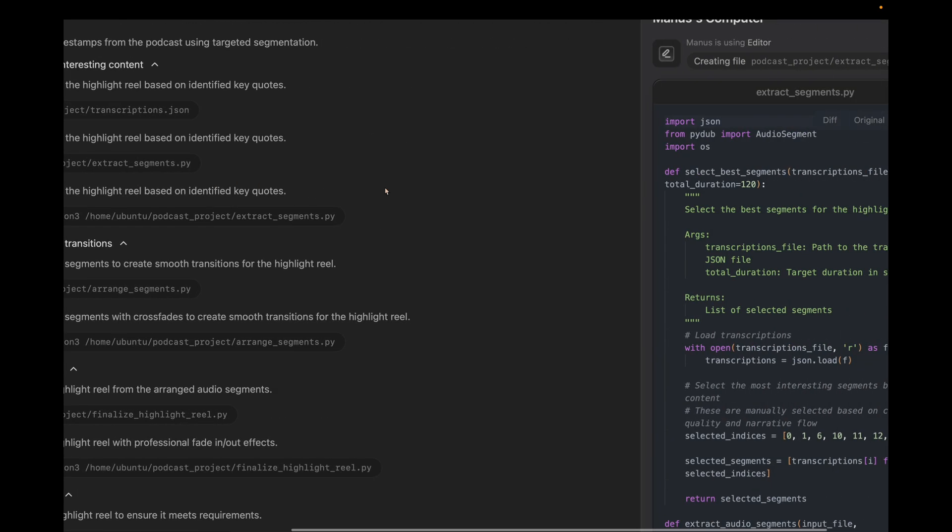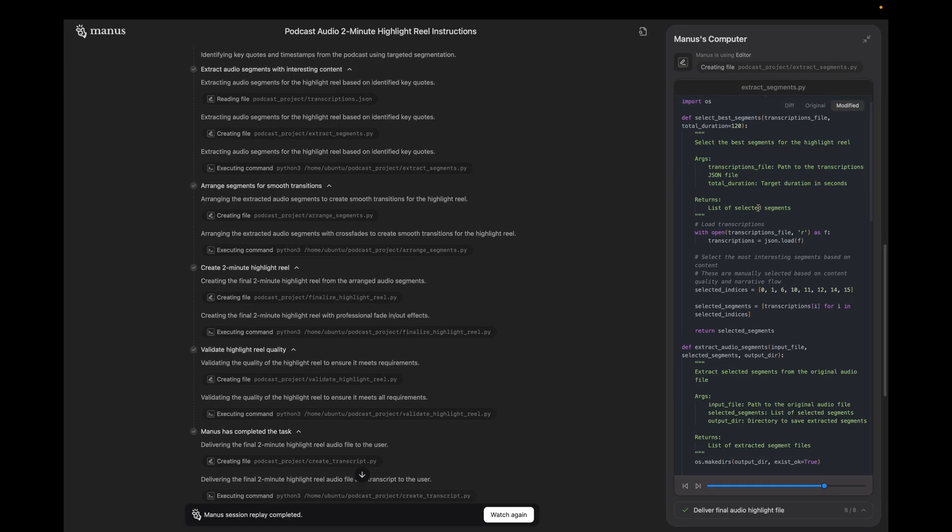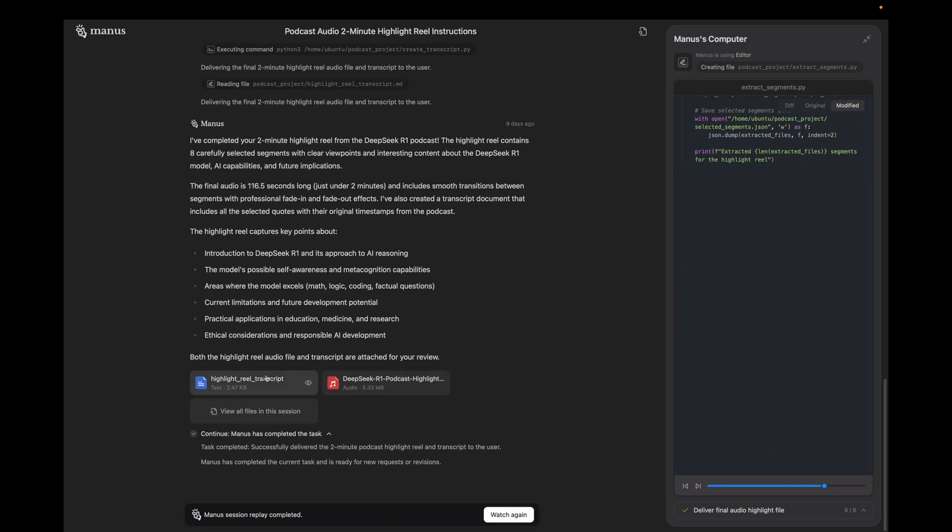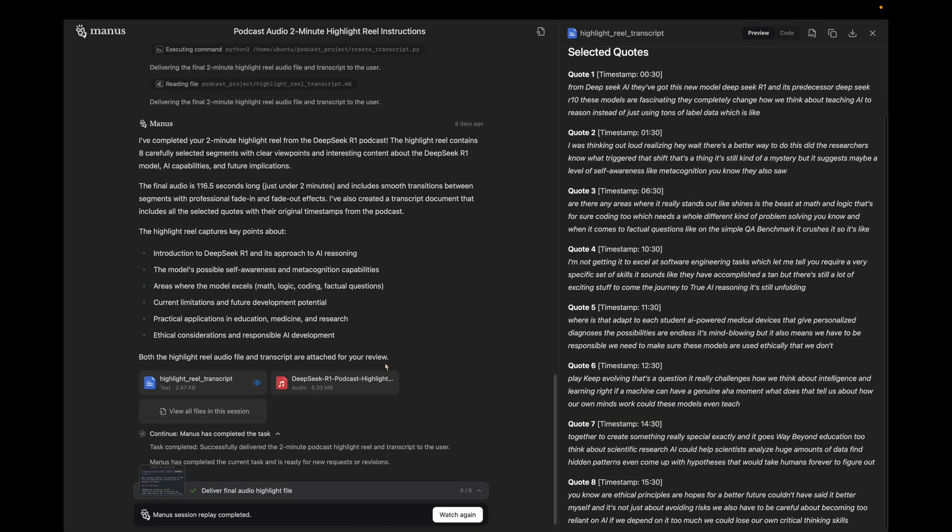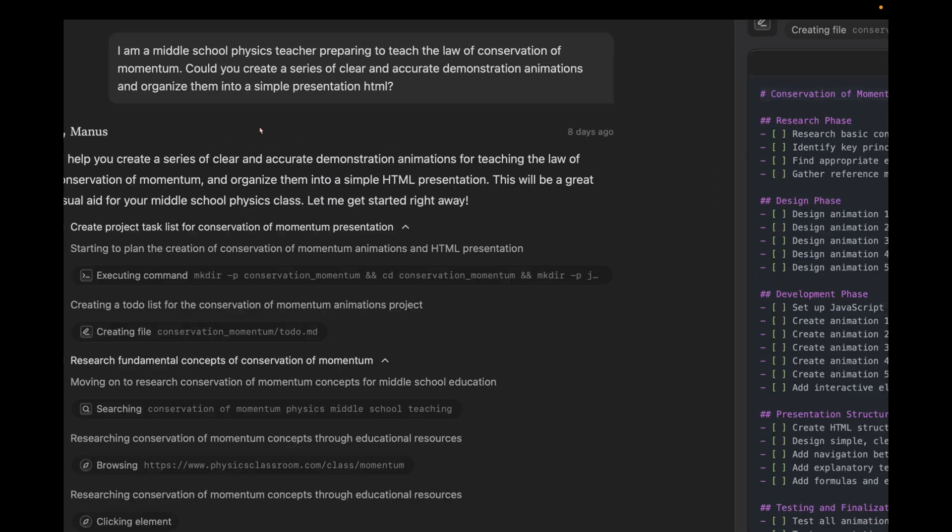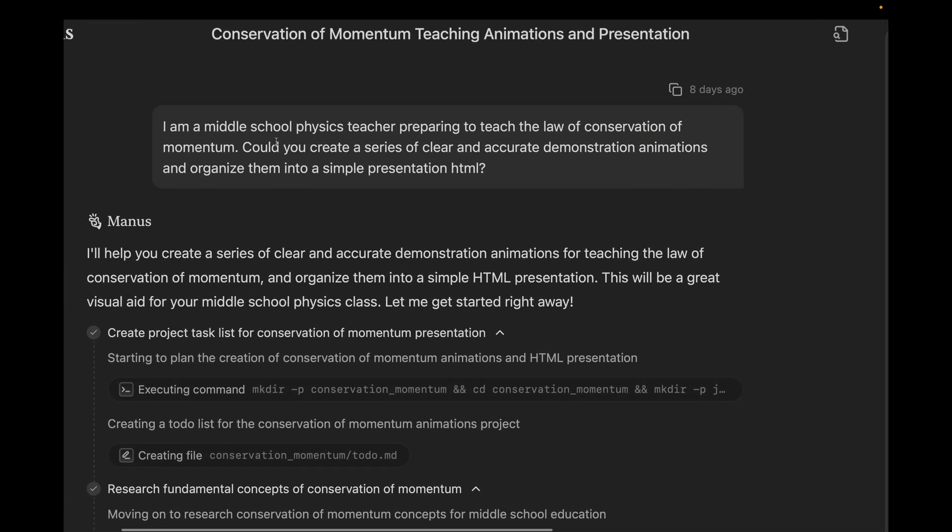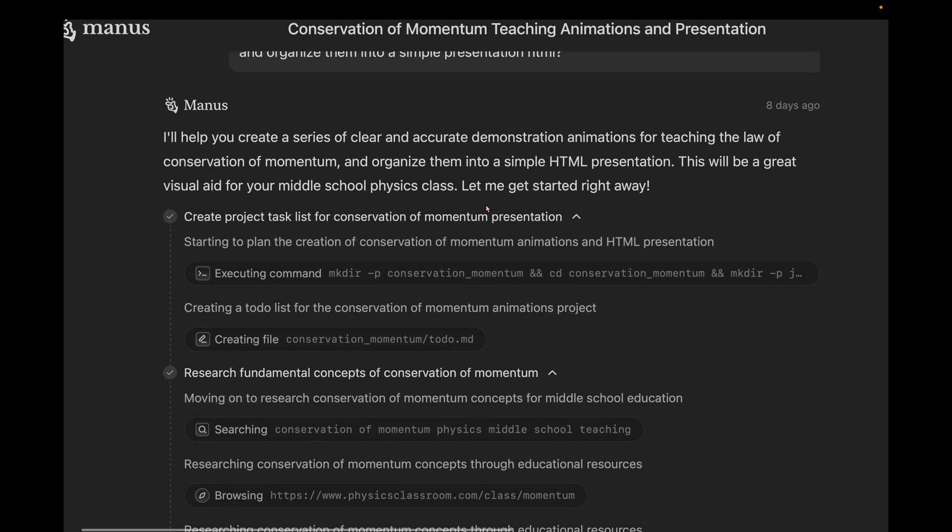If you click the files, you can see the actual Python code it wrote and executed. And then at the end, you see it shares the transcript of what key quotes it used and also shares the 2-minute audio file. This next one is interesting. The user says, I am a middle school physics teacher preparing to teach law of conservation of momentum. Can you create accurate demonstration animations? So you see Manus getting into work. As usual, starting with making directories and following up with a to-do list.